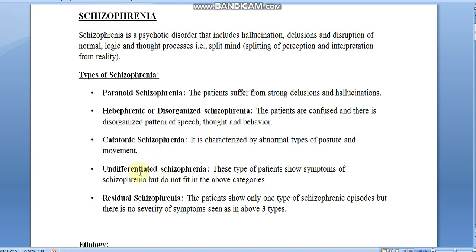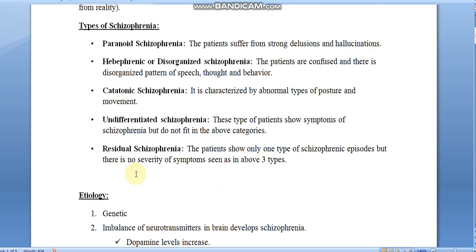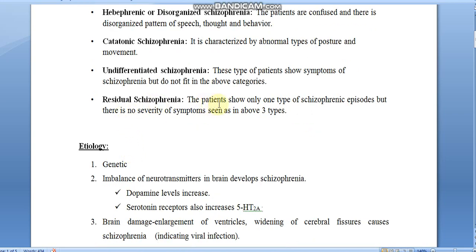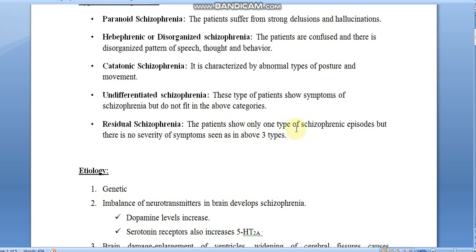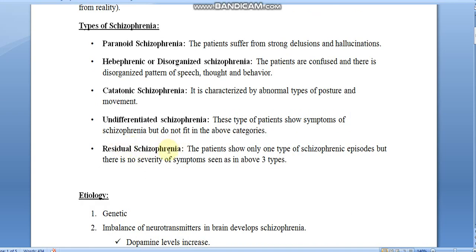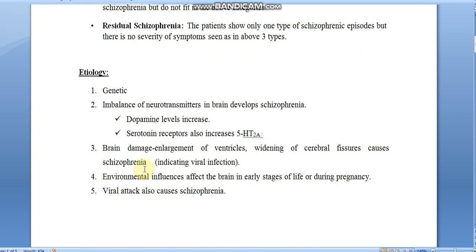Fourth is undifferentiated schizophrenia, where patients show symptoms of schizophrenia but do not fit into the paranoid, hebephrenic, or catatonic categories. Fifth is residual schizophrenia, where the patient shows only one type of schizophrenic episode but the symptoms are not of high severity as seen in the other three types. So there are five types: paranoid, hebephrenic, catatonic, undifferentiated, and residual schizophrenia.